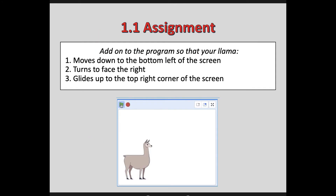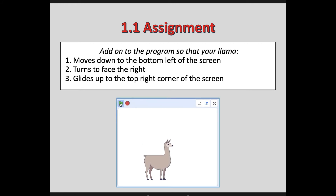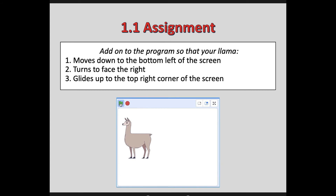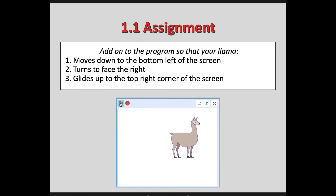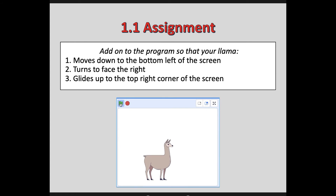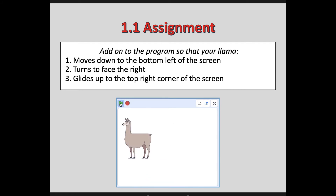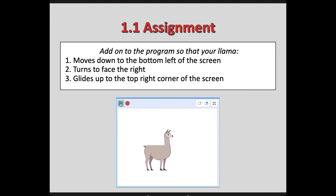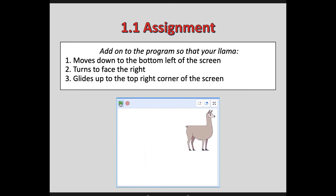Now I have a little challenge for you. I want you to add on to the program so that your Llama moves down to the bottom left of the screen, turns to face the right, then glides up to the top right corner of the screen. Pause the video, try that out, and when you're ready for the solution, hit play.